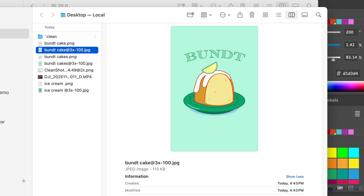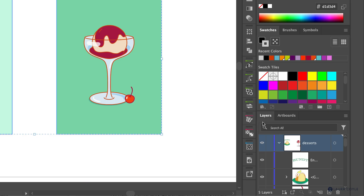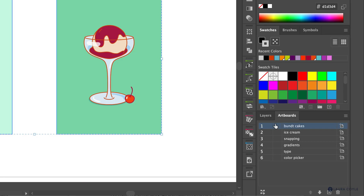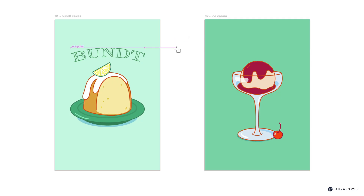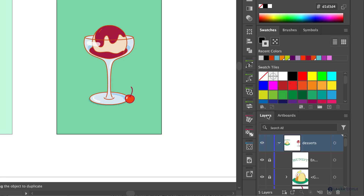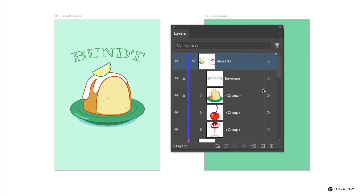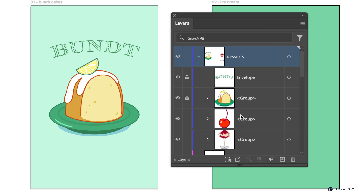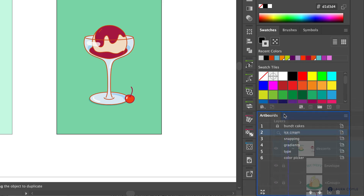Now let's look at what's new in the Artboards panel. There's a new column where you can lock and unlock artboards — that's really great. Switching to the Selection tool exits artboard editing mode, and you can see everything is locked on those two artboards. I'll unlock those and leave my Bunt Cakes one locked. Regarding how this shows up in the Layers panel: the locks appear on the objects that are on the Bunt Cakes layer, and it also shows in the Artboards panel.